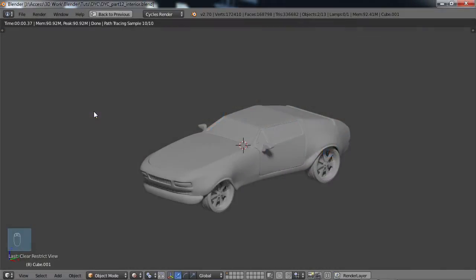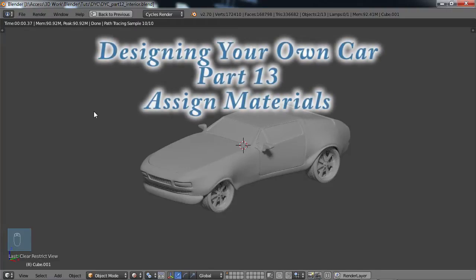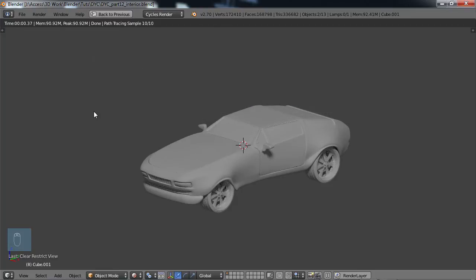Blender for Noobs. Hello, this is Dan Nobles and welcome to Blender for Noobs and welcome back to the tutorial on creating your own car. If you followed along this far, I really hope that you were able to design something on your own, or if not, if you're following my vehicle here, I hope that you're getting something out of it.